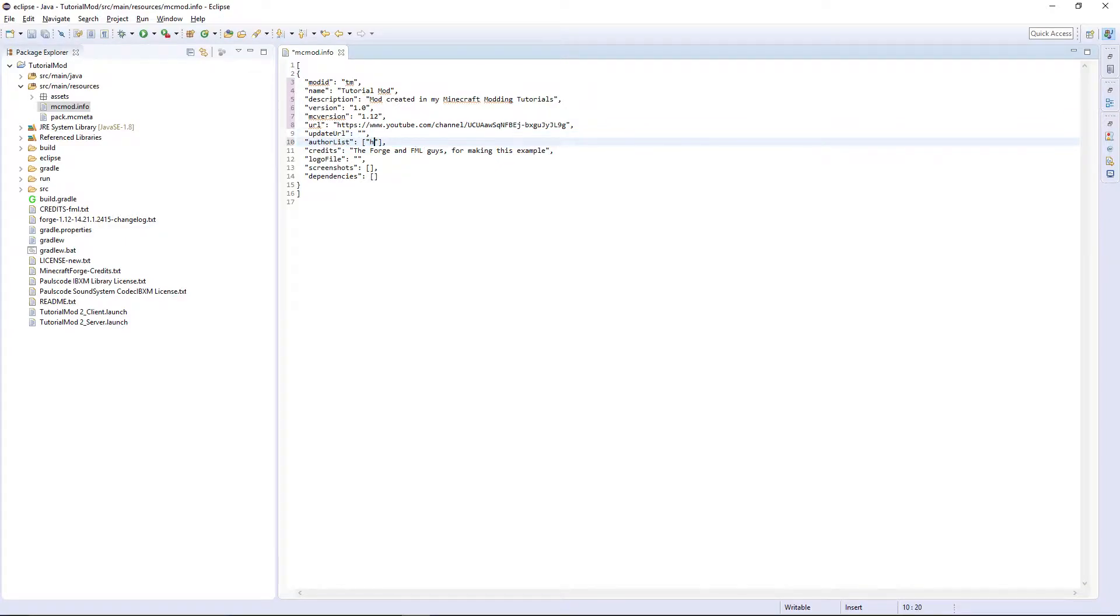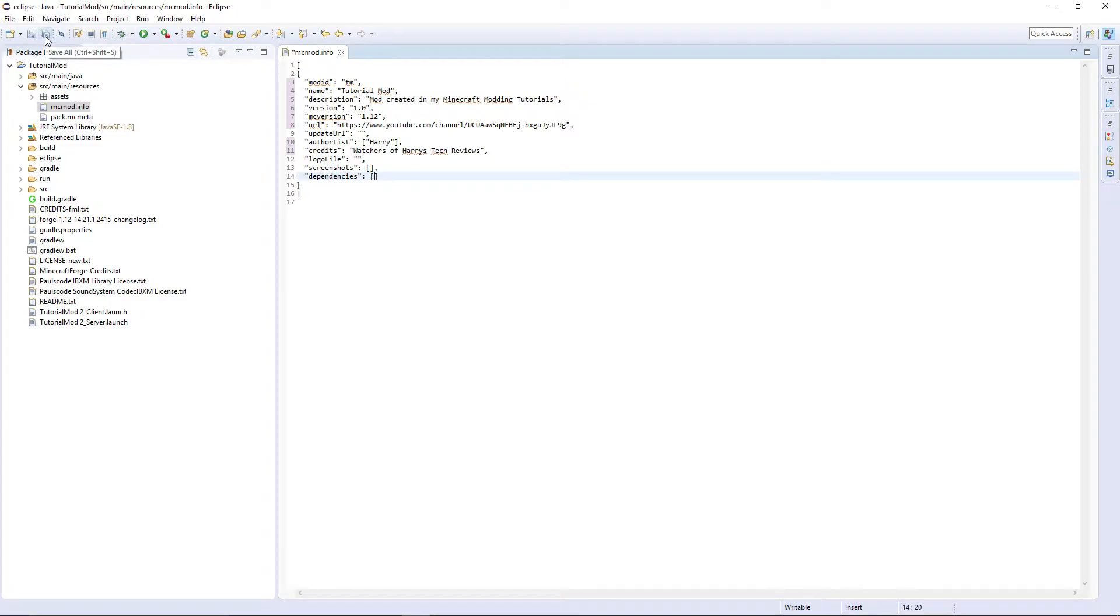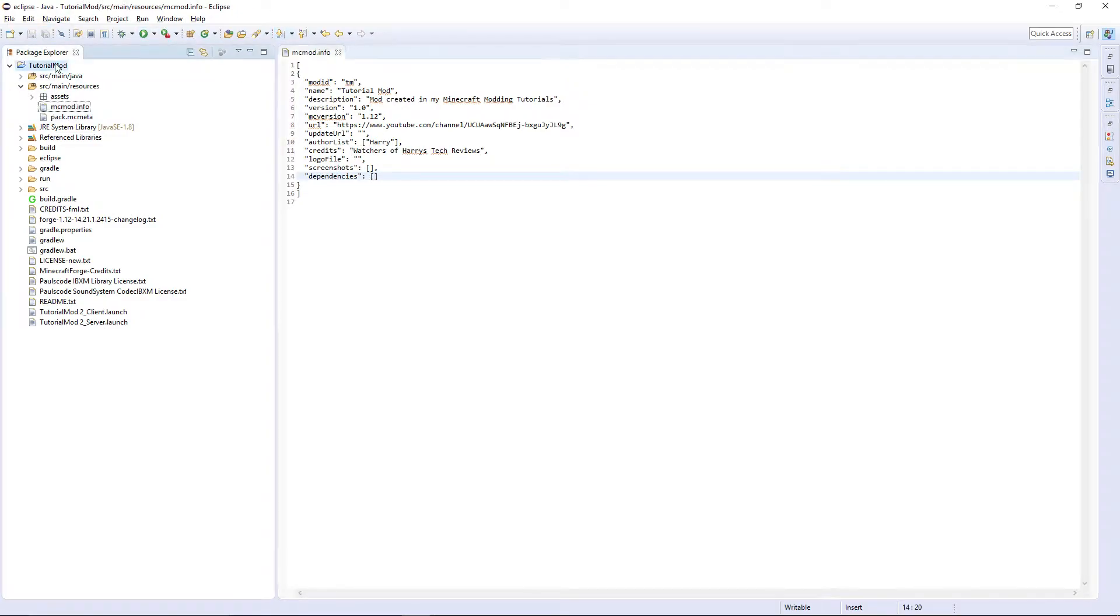Authors, Harry. Credits and dependencies is any other mods that your mod requires. We'll also look into that in the future but for now you can save mcmod.info like this.